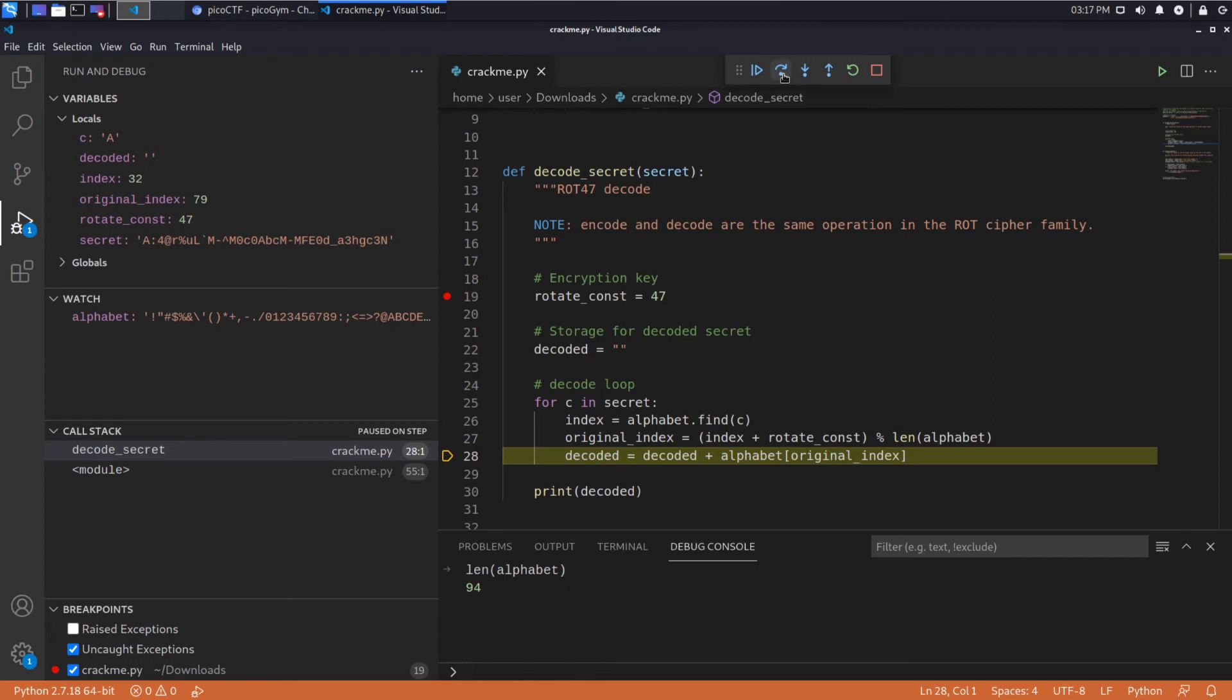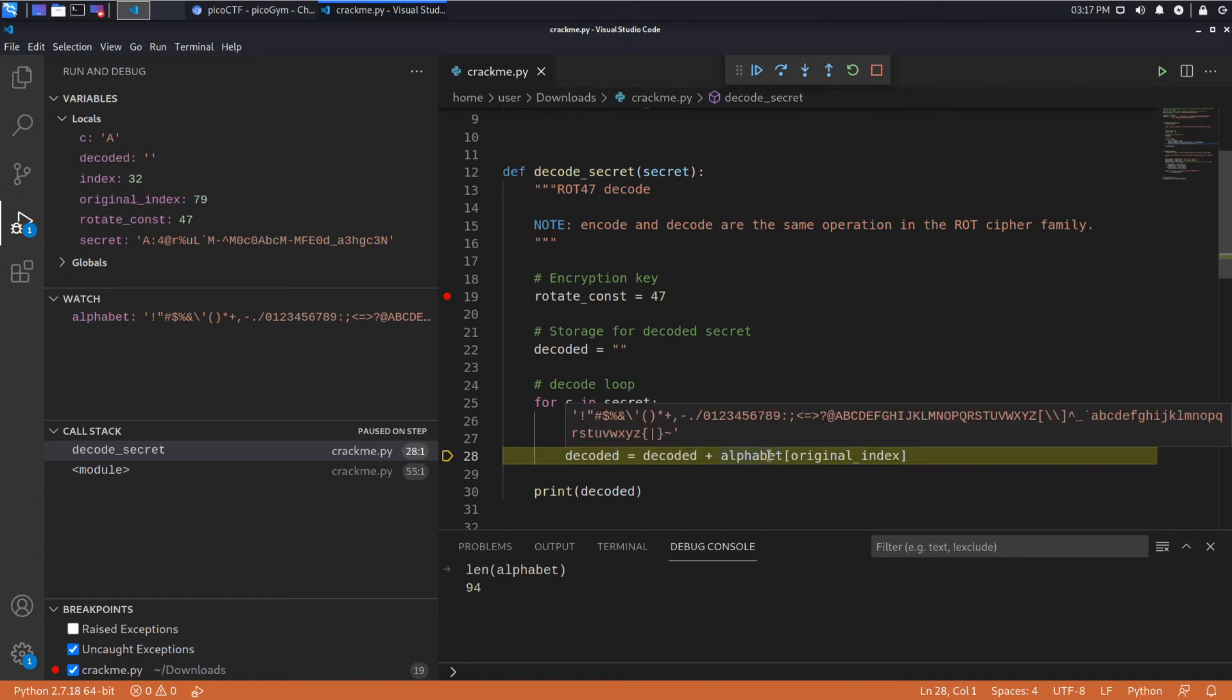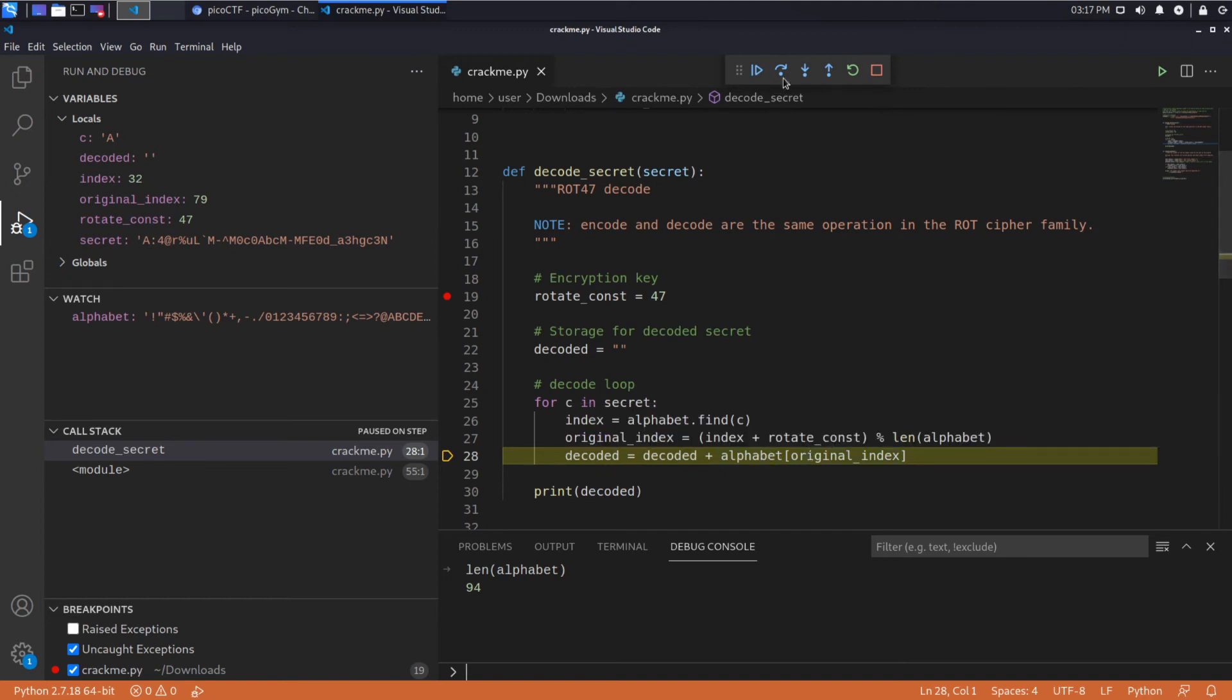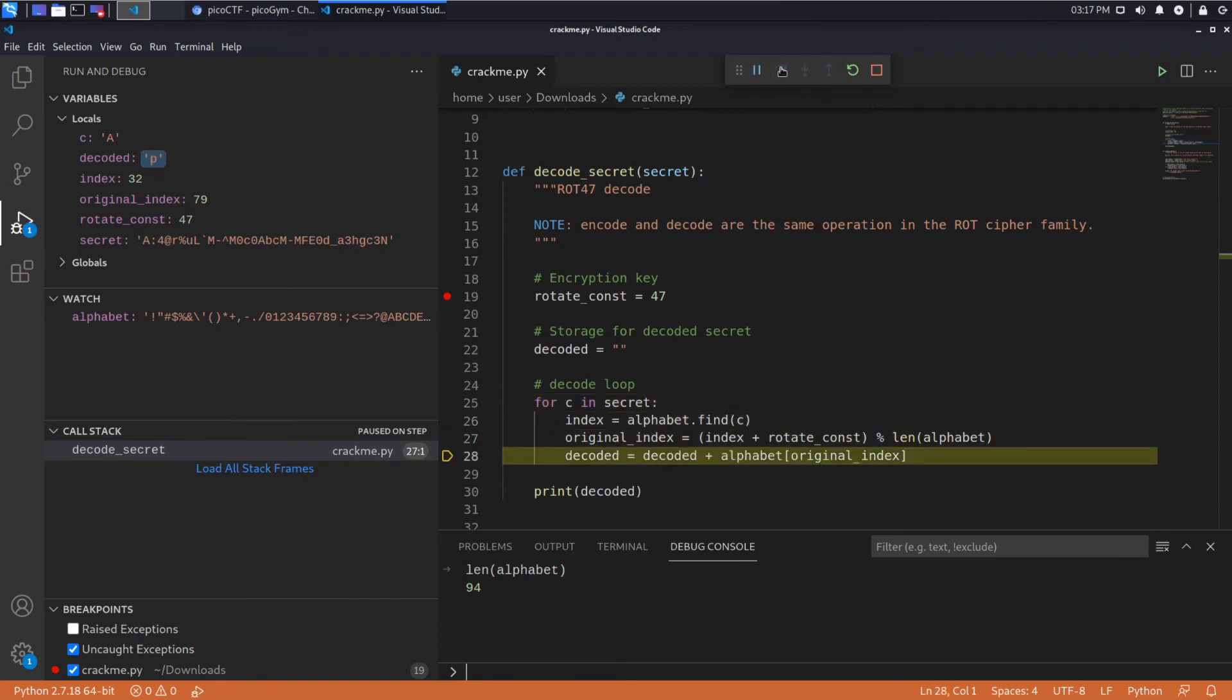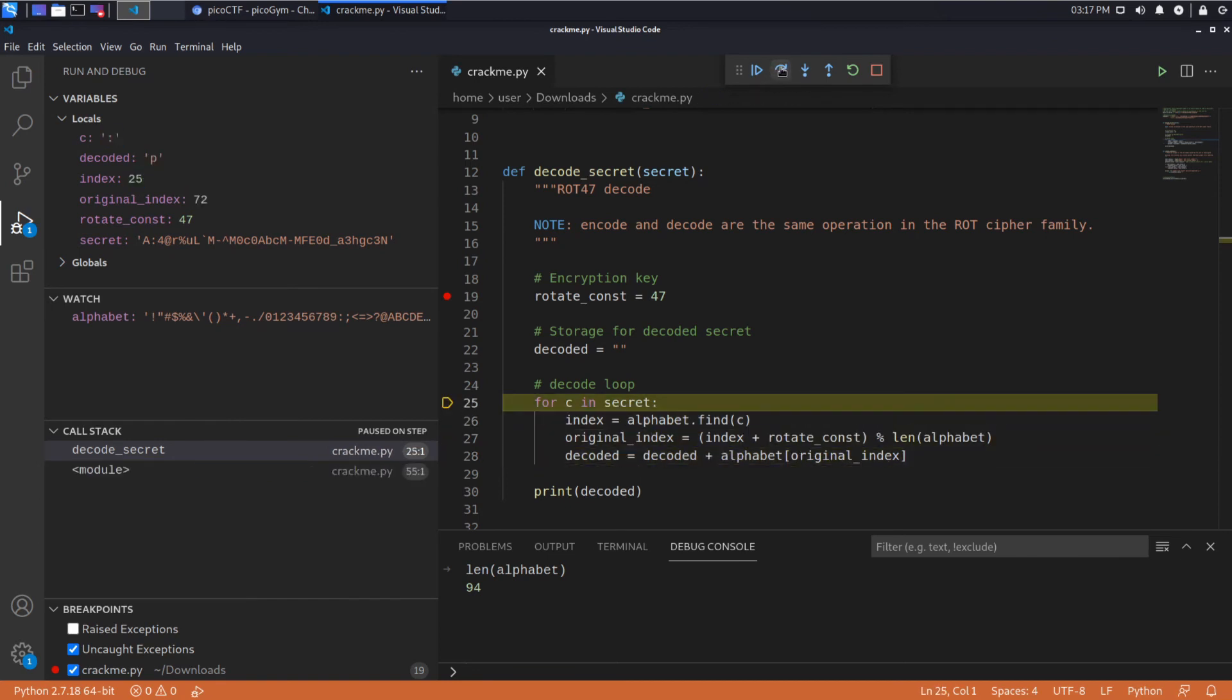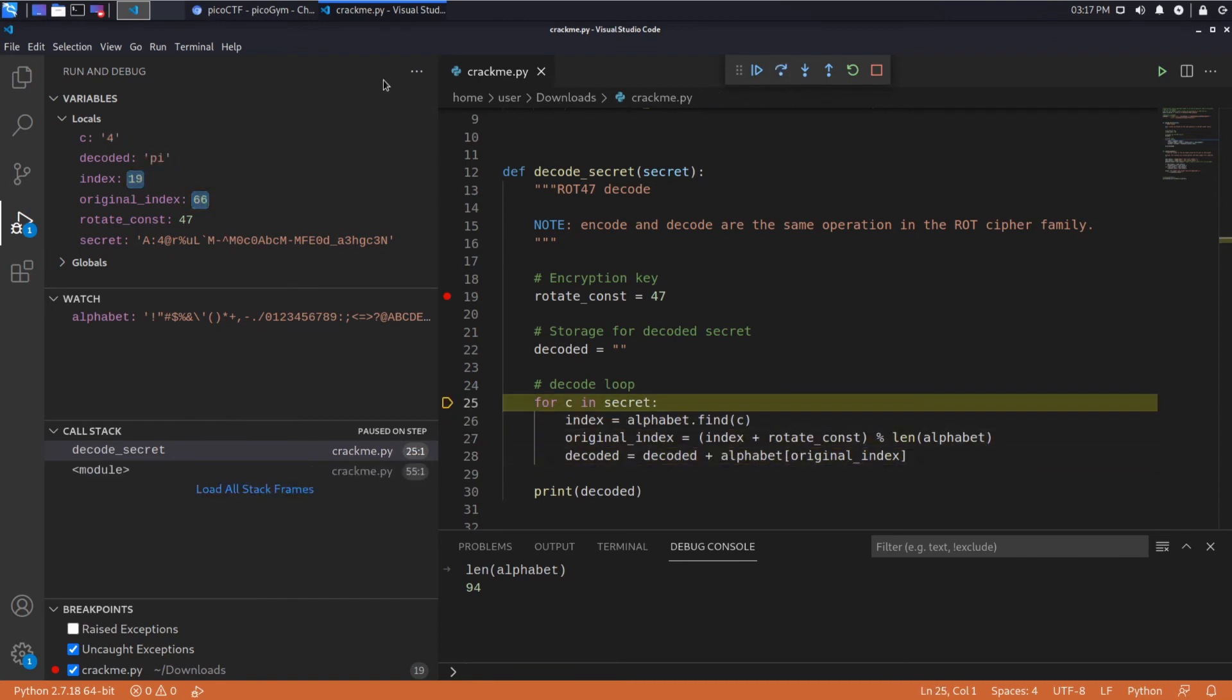We'll get into that in more details in just a second. So we're going to rotate by 47 and then we're going to add that into the decoded variable and we're going to look up what that value is in the alphabet and we can see it's a P. So let's do a few more quickly. Now we've got an I, we've got a C. We're spelling out PicoCTF. All right, great.